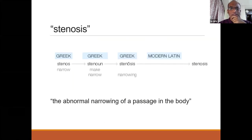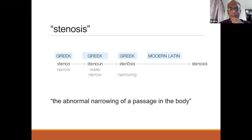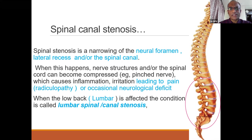What is stenosis? The word comes from the Greek word 'stenos,' which means narrow. As it converts into a noun and eventually an adjective, it means narrowing. The abnormal narrowing of any passage in the body is stenosis. When it comes to the spine, spinal stenosis is a narrowing of the neural foramina, the lateral recess, with or without the central spinal canal.